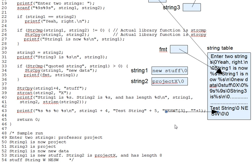And then recall from earlier segments that indexing a pointer includes a free dereference. So it is literally the character w, not its address, that is passed to printf. And thus a %c specifier is in order. And this is a good example of distinguishing between a pointer and its target.